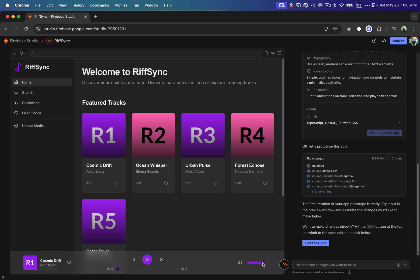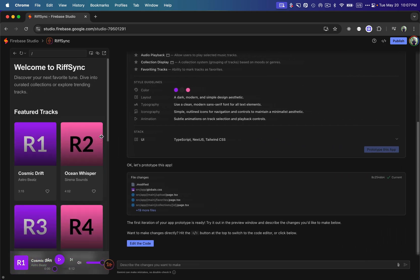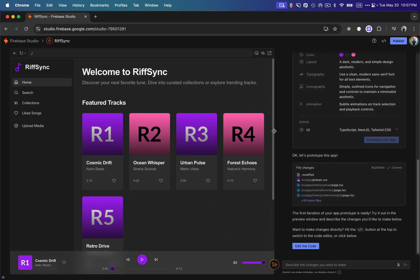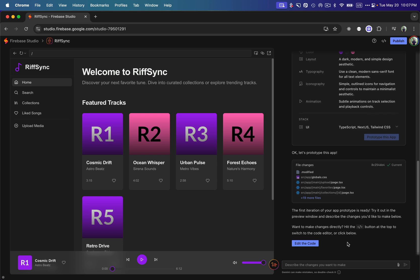It has pretty much followed the exact design of Spotify, which I really liked. When you think about building the same kind of application yourself, it might take days or weeks to build this basic Next.js app with all these responsive features. You can also resize the preview and see that it is mobile responsive as well, which is pretty cool.